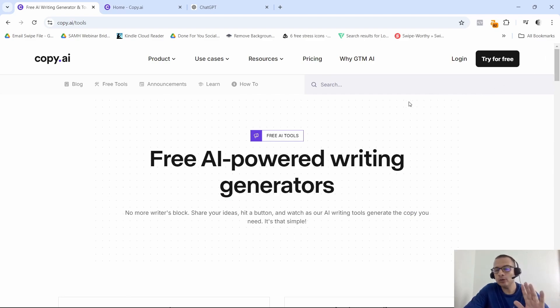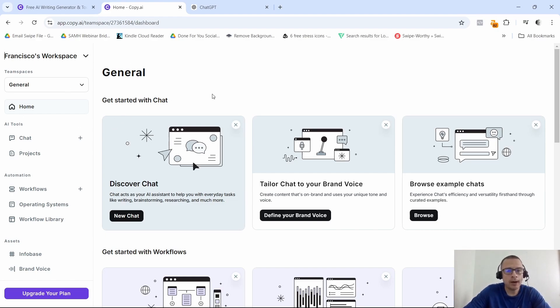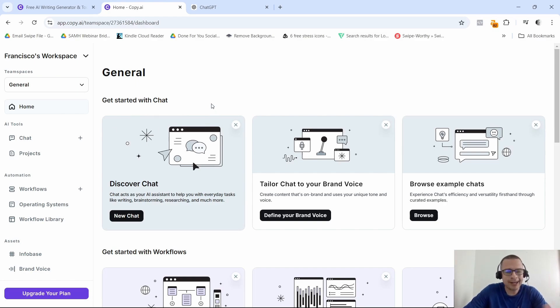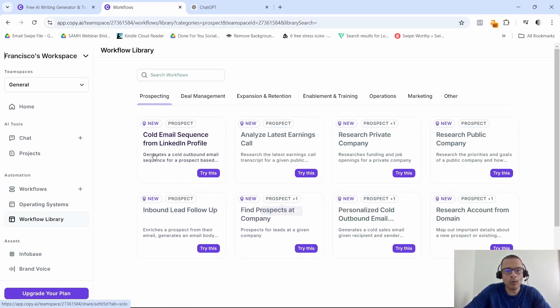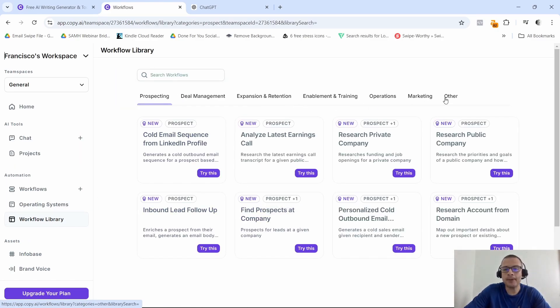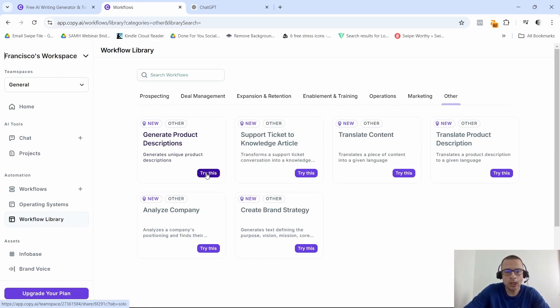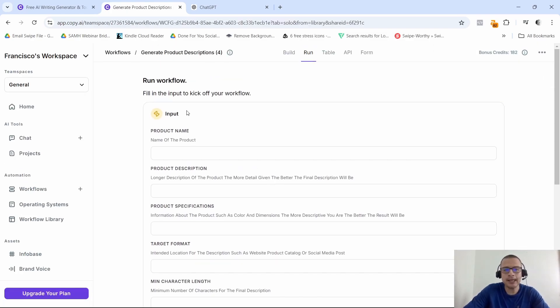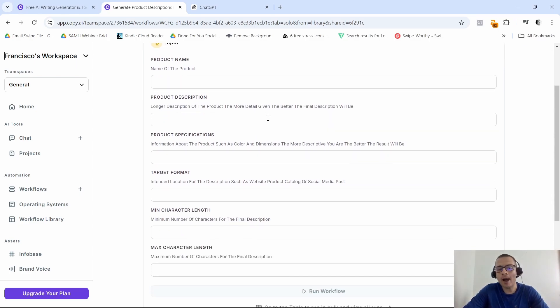Now the one I want to show you is the templates. I created an account—it's actually free, they give you a free plan that you can get into and it gives you about 2,000 credits or so a month. I want to go into workflow library, so click on that one, and then it gives you different options up here. I'm going to select 'other' and I want to go to generate product descriptions. This one says 'generates unique product descriptions.' I'm going to click on try this.